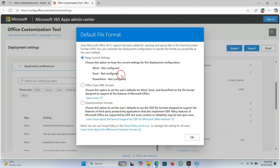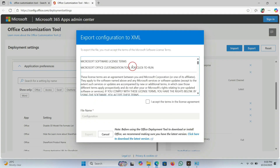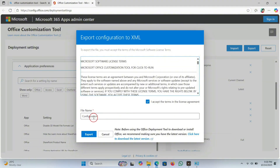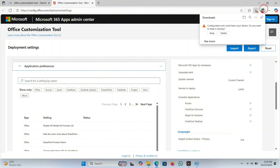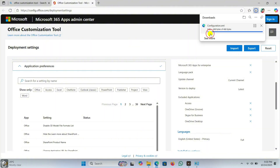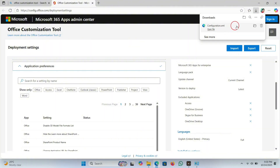Now click on Export. Here you can see many options — select 'Keep Current Settings' and press OK. Accept the terms and conditions from Microsoft. Keep the file name as 'configuration' — do not change it — then click on Export.